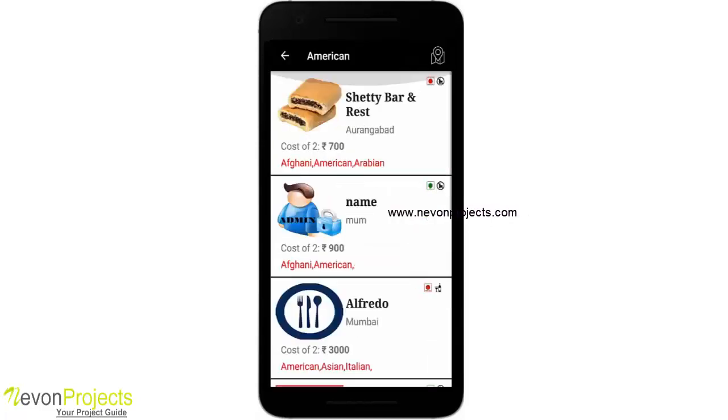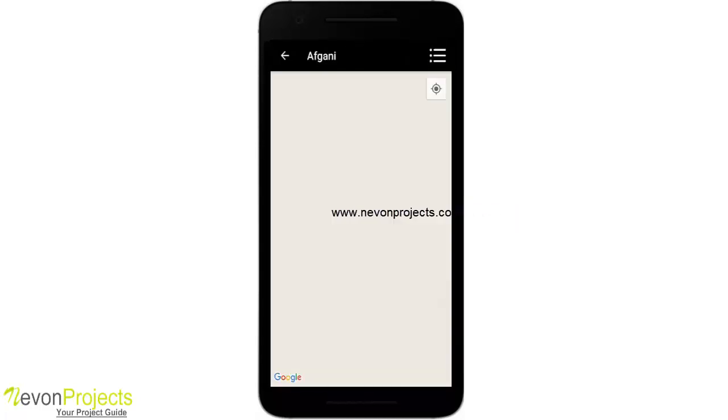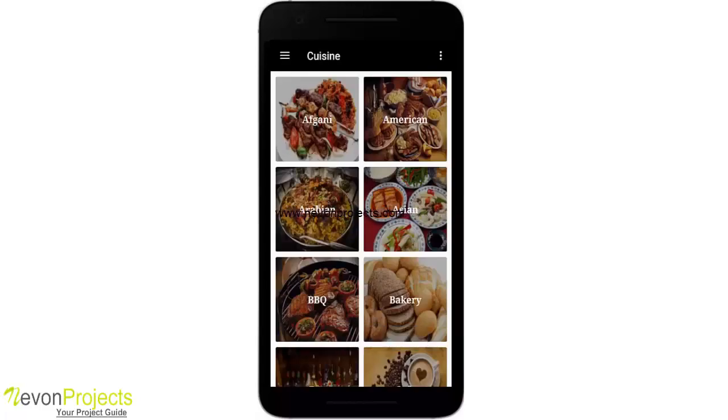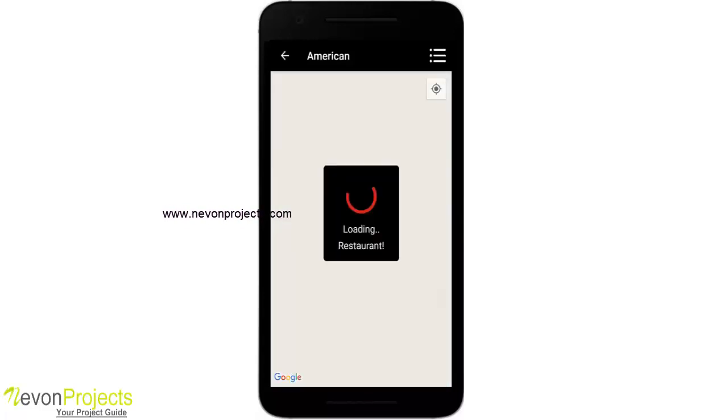Let's go back and let's see a hotel with some reviews now. Okay, so this has a review. Let's go back and see some more cuisines. Okay, so there are no restaurants for Afghani, that is the admin part has not added any restaurants for this cuisine. So let's go ahead and book this restaurant.